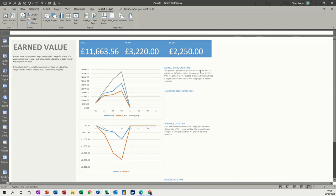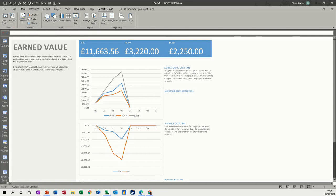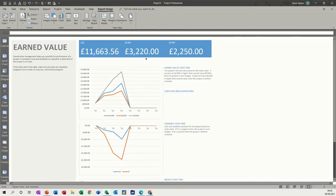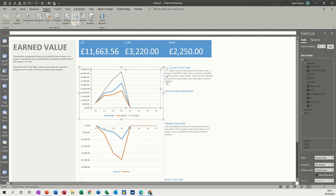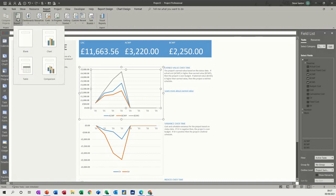It tells you there a project value based on the status date. That gives you another indication that you need to be thinking about the status date. If the actual cost ACWP, which is this blue line, is higher than the BCWP, which is the orange line, you're over budget. These are the fields that you need in your report - the budget cost work perform, actual cost is there, that's what you're expected at the end of the project.